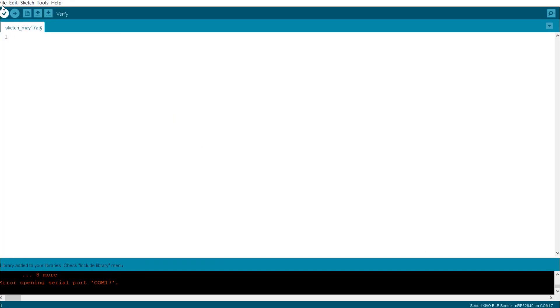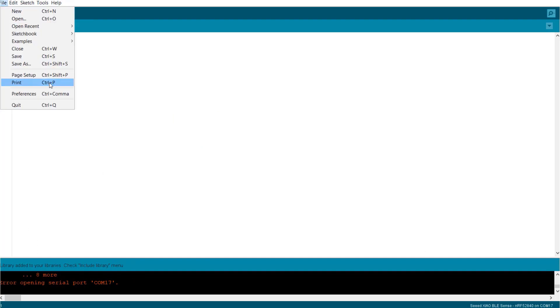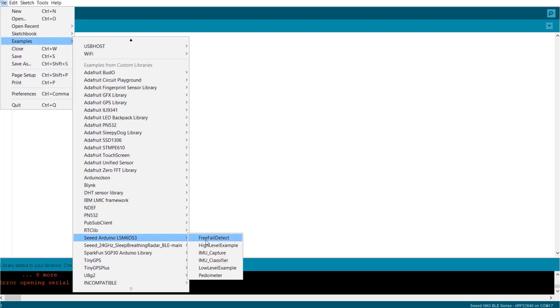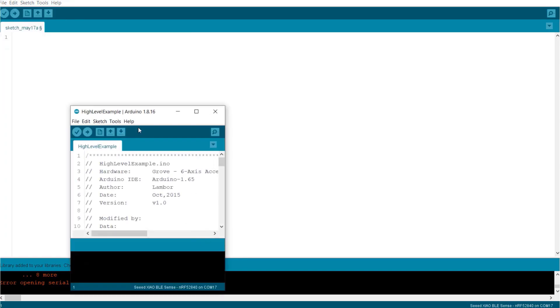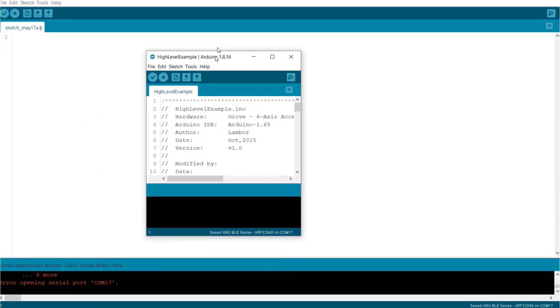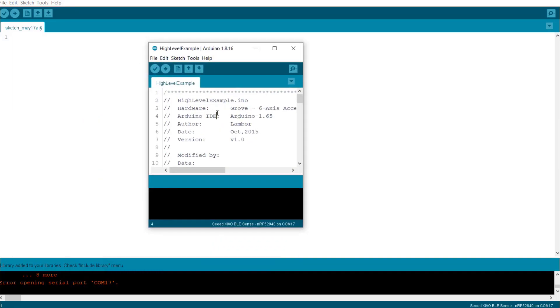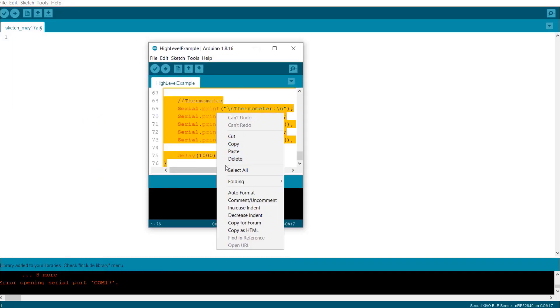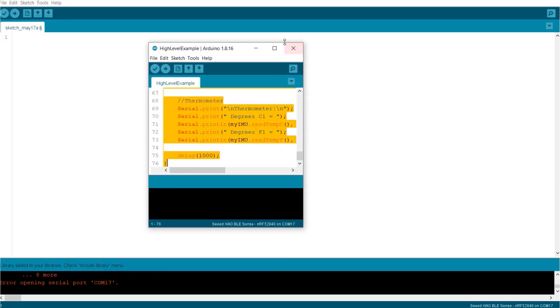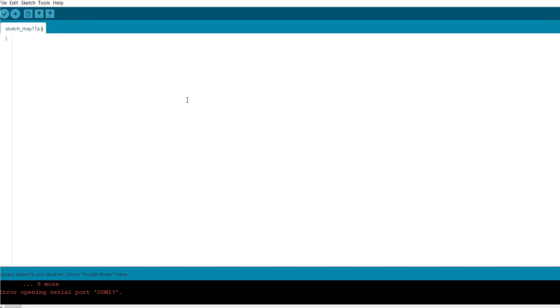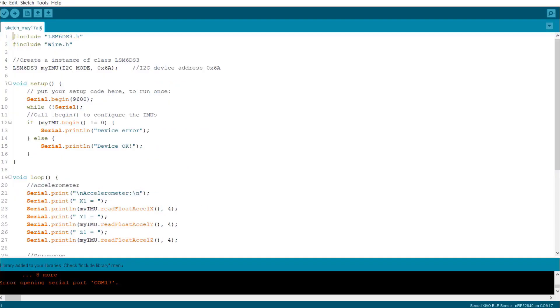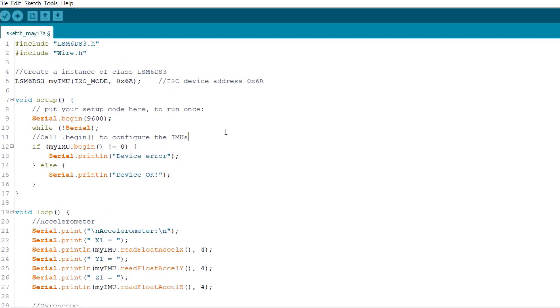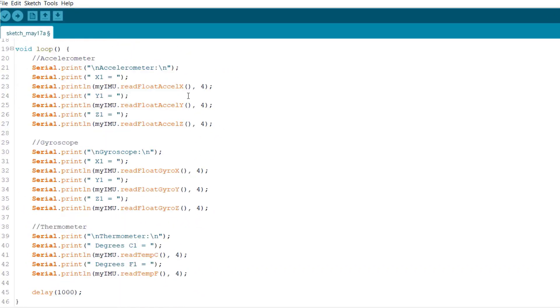Now, go to examples and here you can see Seed Arduino LSM6DS3 multiple examples. Select high level example. I copied the example code. In this code, you can see all the details on how to read data. Now upload this code.